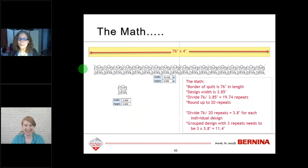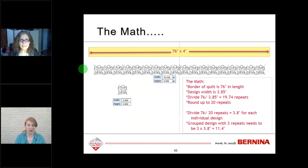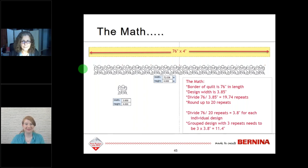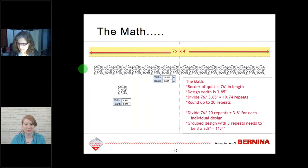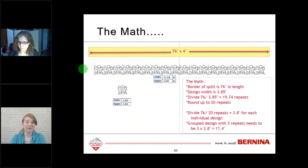One more thing about machine setup: after setting no tie-ins and no tie-offs, when you thread the machine you'll want to use the same thread top and bottom, and do not use an embroidery bobbin. You want even tension for this, so use regular tension and your regular bobbin.